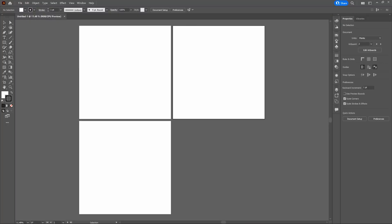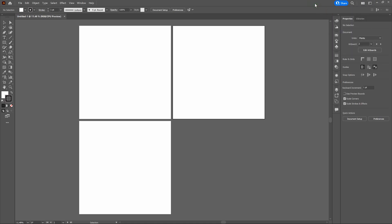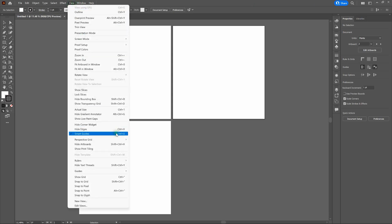Before we get started, let's go over a couple things. First, we're using the Essentials Classic Workspace. To switch over to Essentials Classic Workspace, all you need to do is go to the top right-hand corner, click on Switch Workspace, and select Essentials Classic. Next thing I want to mention is we're using Smart Guides. It's always a good idea when you're building a file out or just learning a thing or two because you get exact measurements. To access Smart Guides, all you need to do is go to View, Smart Guides, or select Control-U.